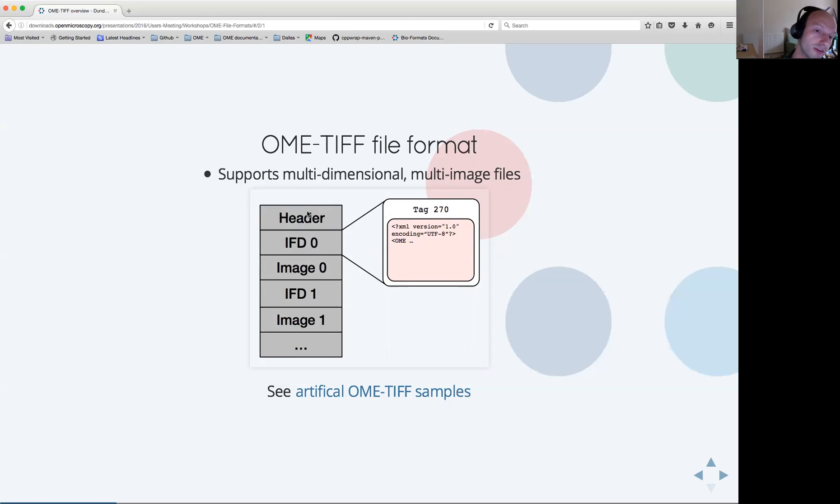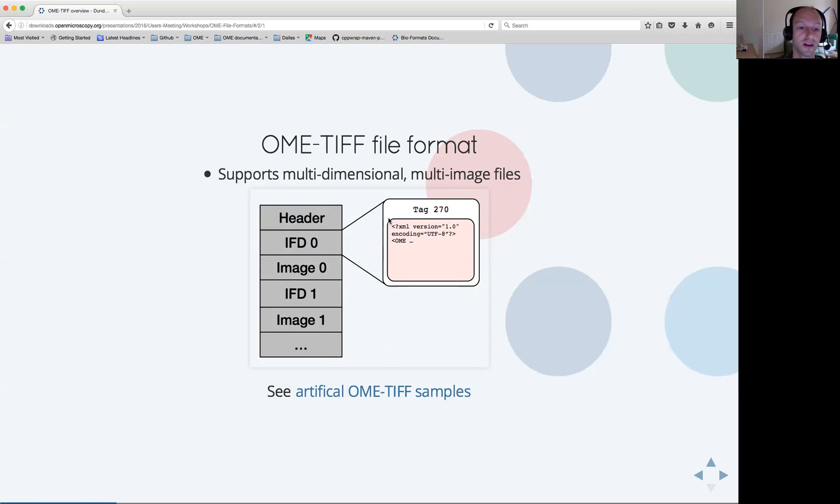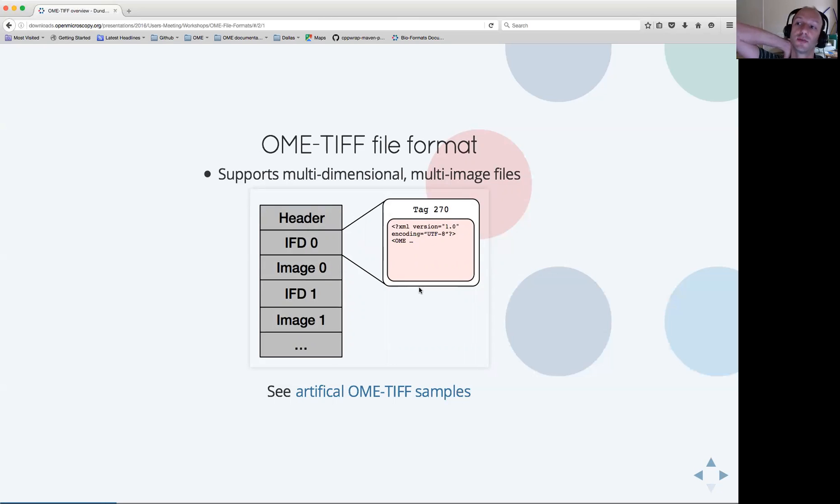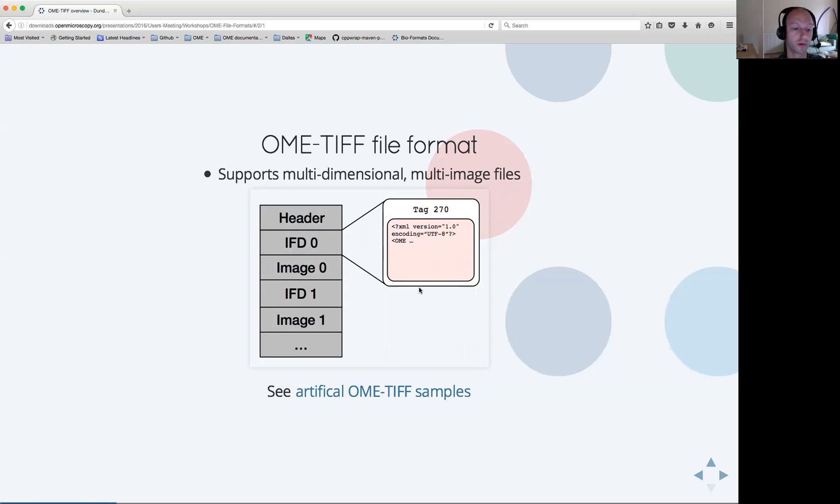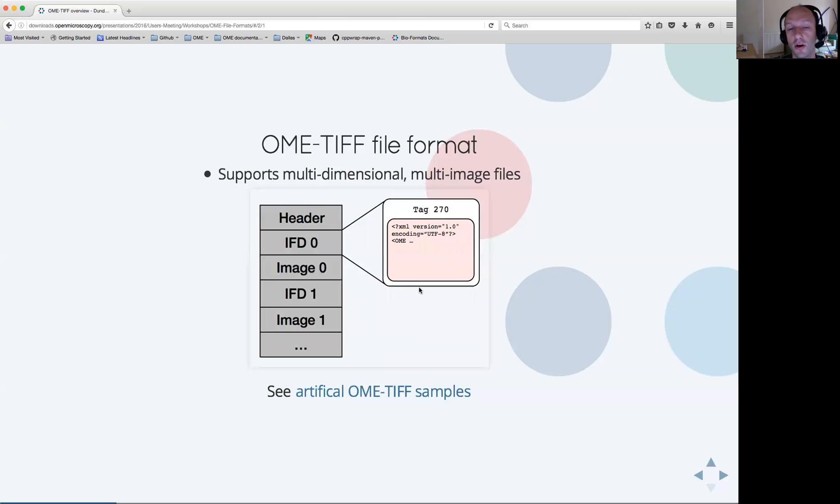All the information and the metadata which describes the nature of each plane is encapsulated into the image description tag of the first image file directory. For more information, I invite you to look at the artificial OME TIFF samples available on our website.